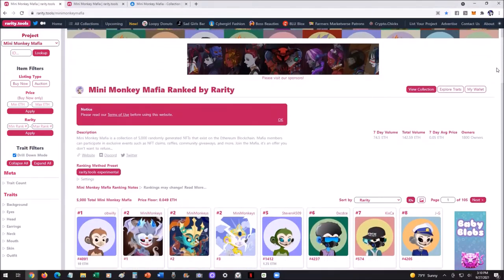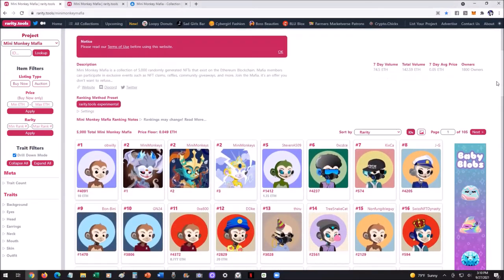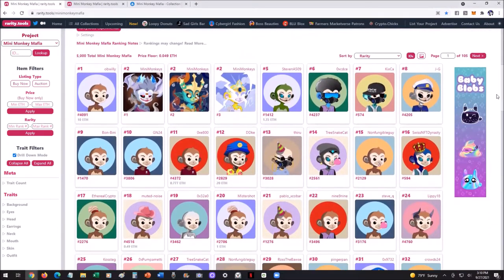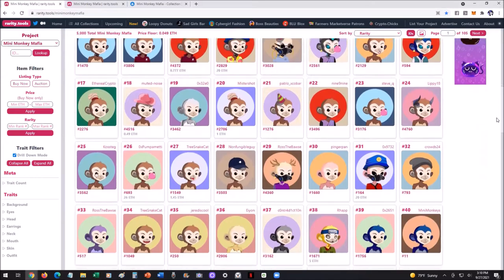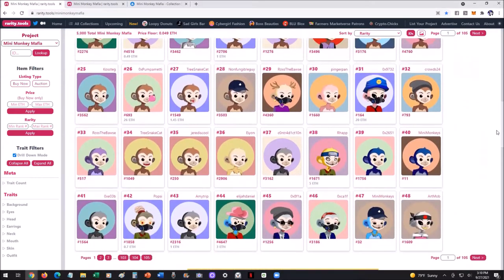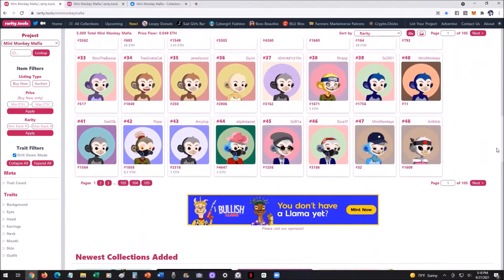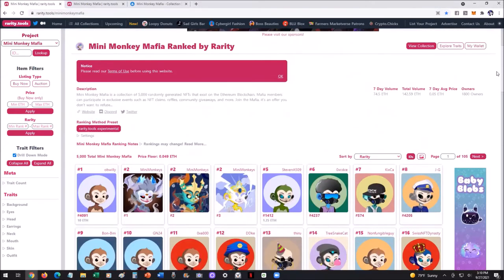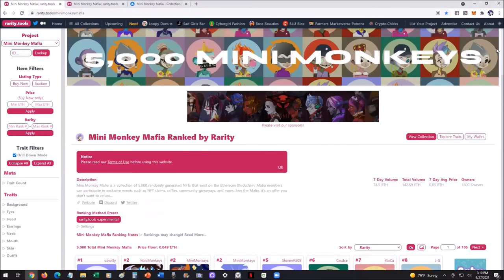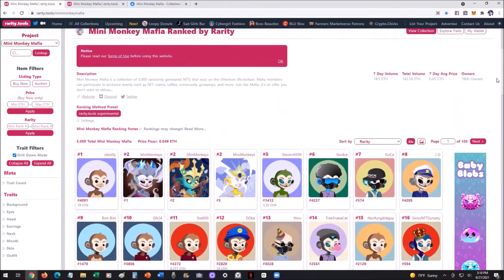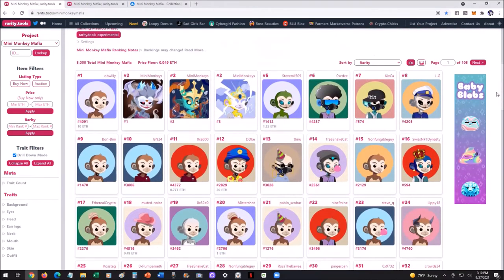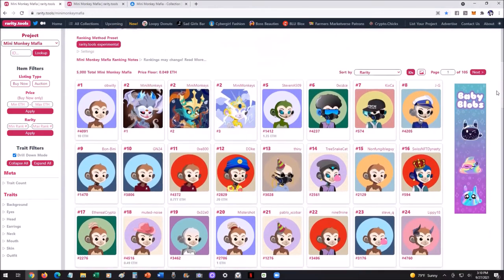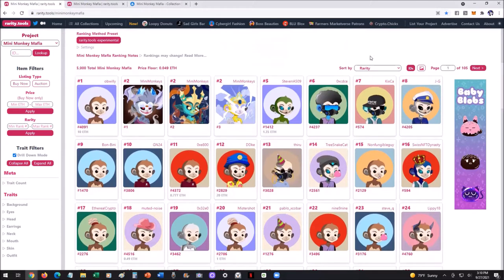Hey guys, thanks for joining me. We're going to discuss the rarity tools with Mini Monkey Mafia — a lot of fun stuff, how to use this, just really the basics. So if you're kind of new to this and you keep hearing people talking about rarity tools and wondering what that means, I'm going to go through and share with you how it works.